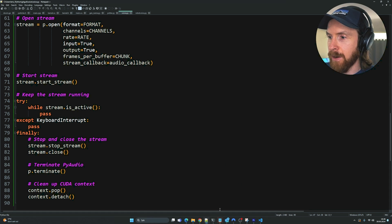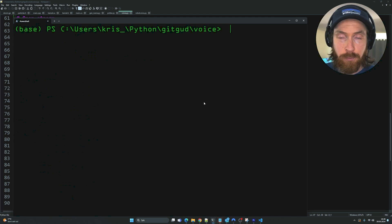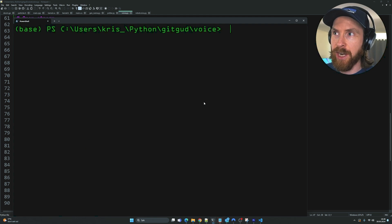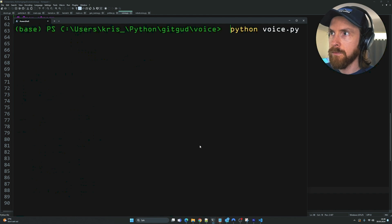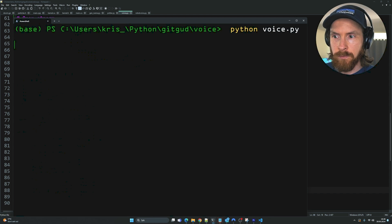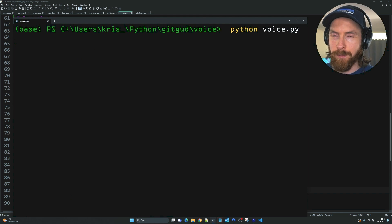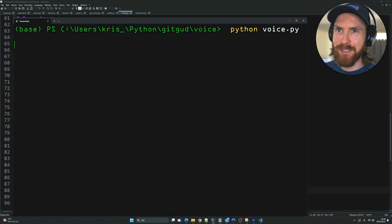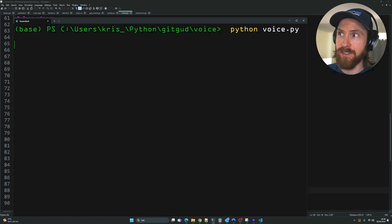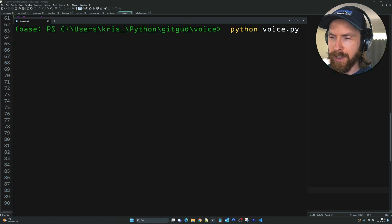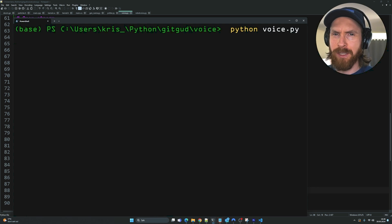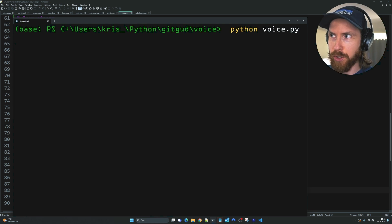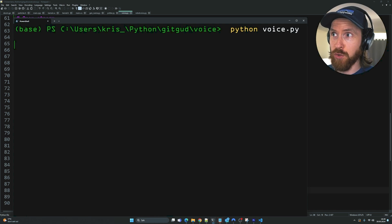I switched the audio in OBS so you can only hear my processed voice, then ran the script. Hopefully my voice is deeper now — yeah, I can hear it. It almost sounds like an anonymous voice, and the latency is low. That's pretty cool.